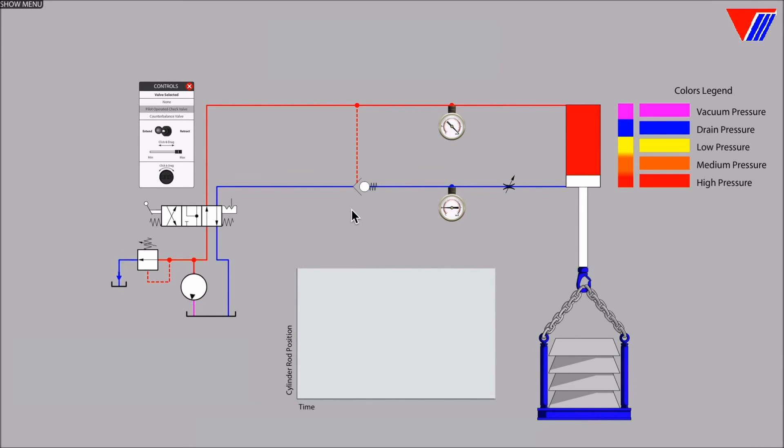In the next video, we will install a counterbalance valve and see what effect it has on cylinder motion while lowering a heavy load.